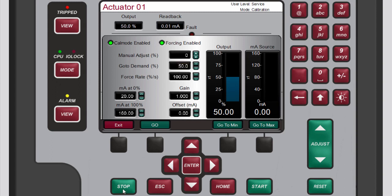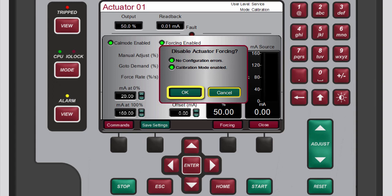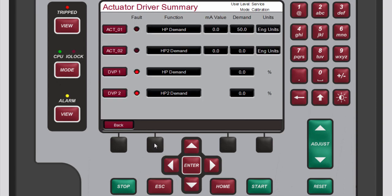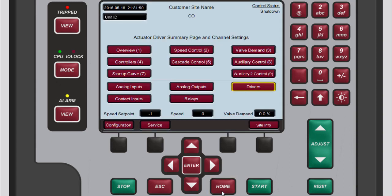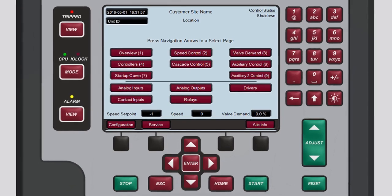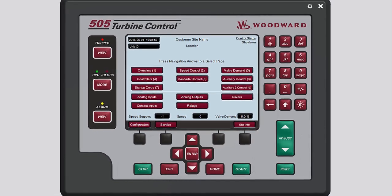When you are done forcing outputs, press the black function key below exit. If you made changes, press the black function key below save settings, then disable the forcing by pressing the black function key below forcing. Press escape or the black function key below summary to return to the actuator driver summary screen to calibrate the second actuator if it is being used. When finished, press home to return to the main screen. Remember to exit calibration mode when you are done making changes. You now know the basics of configuring and calibrating actuator drivers — please be sure to view the other tutorials for more information.